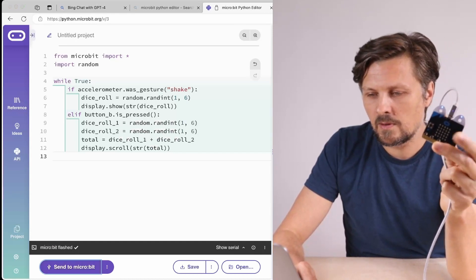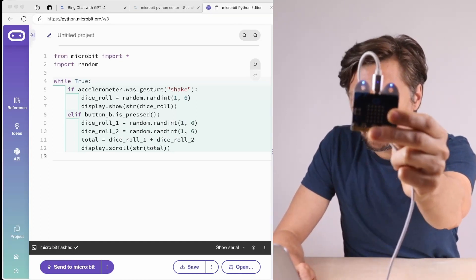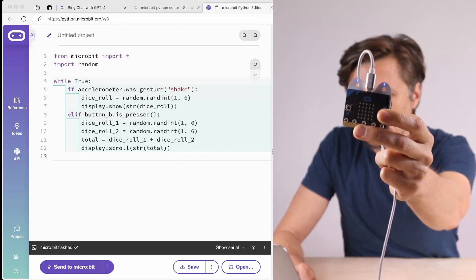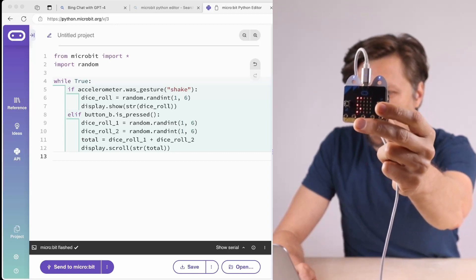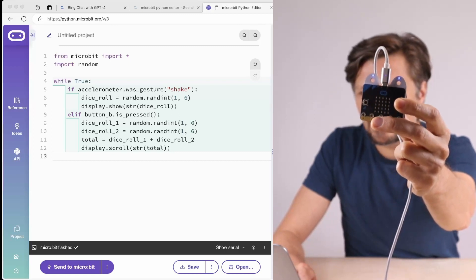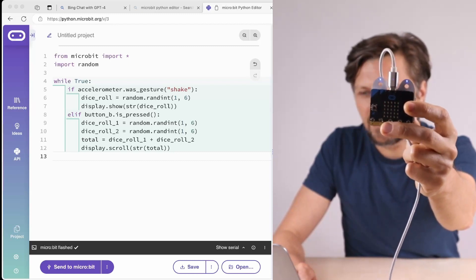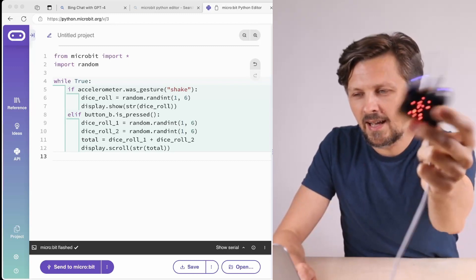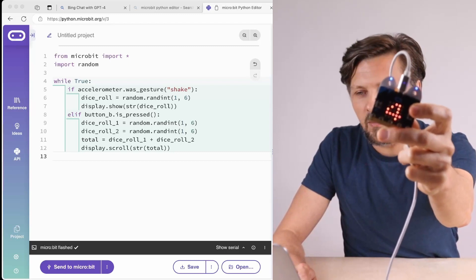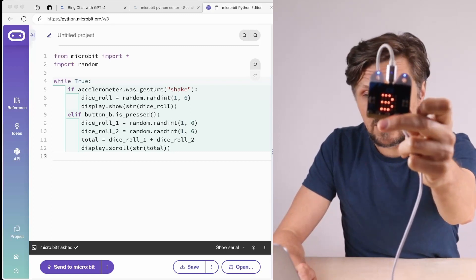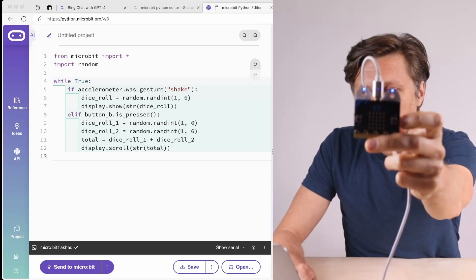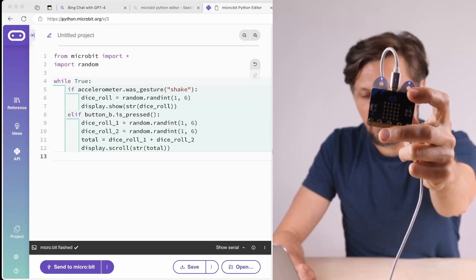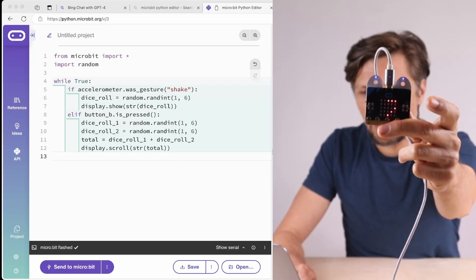Okay, I have the code. I press the B button - as you can see, seven, five, six, eight - and when I shake: two. So yeah, again it works. When I shake I have numbers from one to six, and when I press the button I have two dice roll from two to twelve.